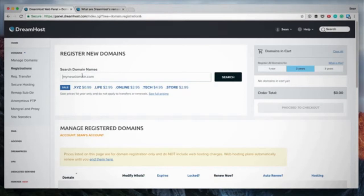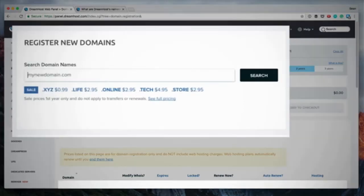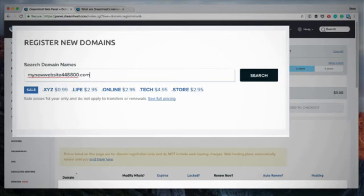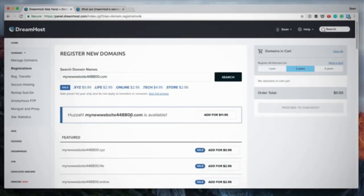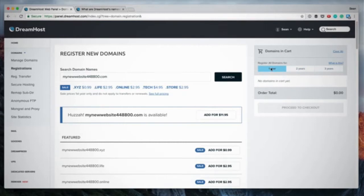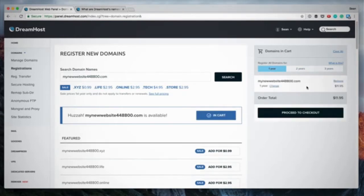On the Registrations page, enter the new domain you want to register. I'll make up an example — let's register mynewwebsite448800.com, just adding a random number to make sure it's available. That domain is available. You can decide if you want to register it for one, two, or three years — I'll click one year.